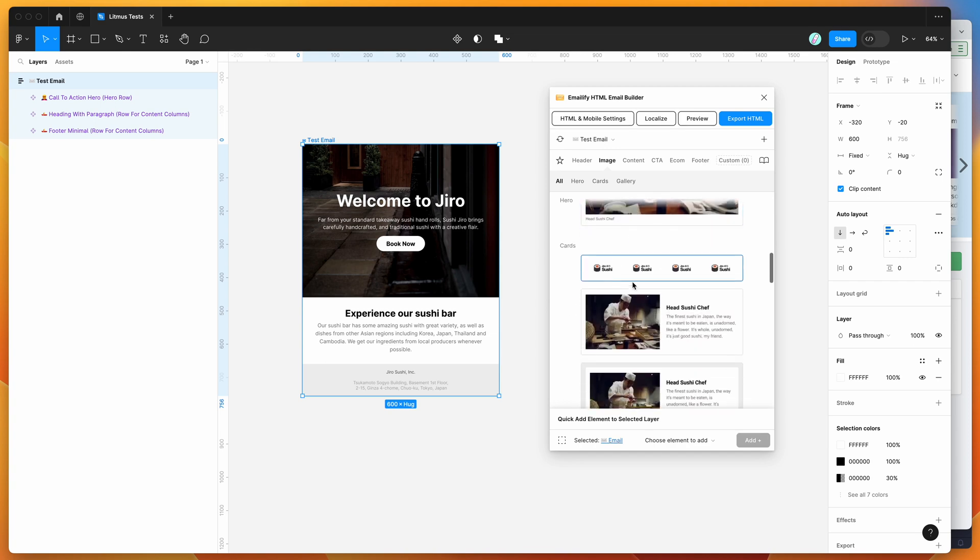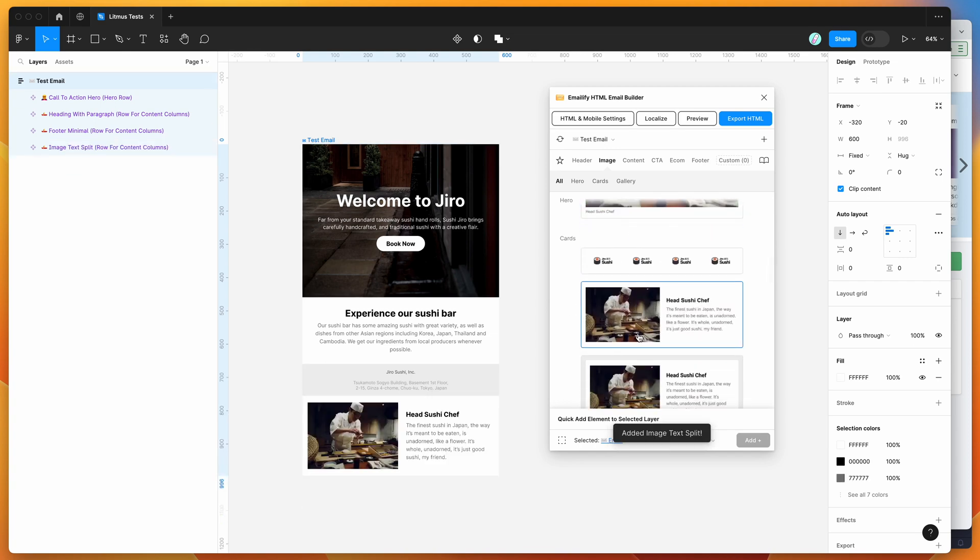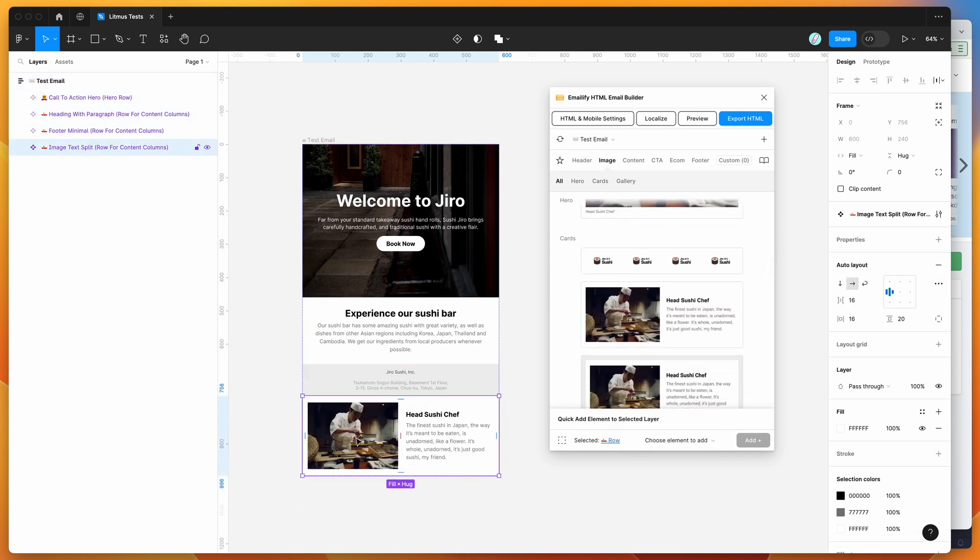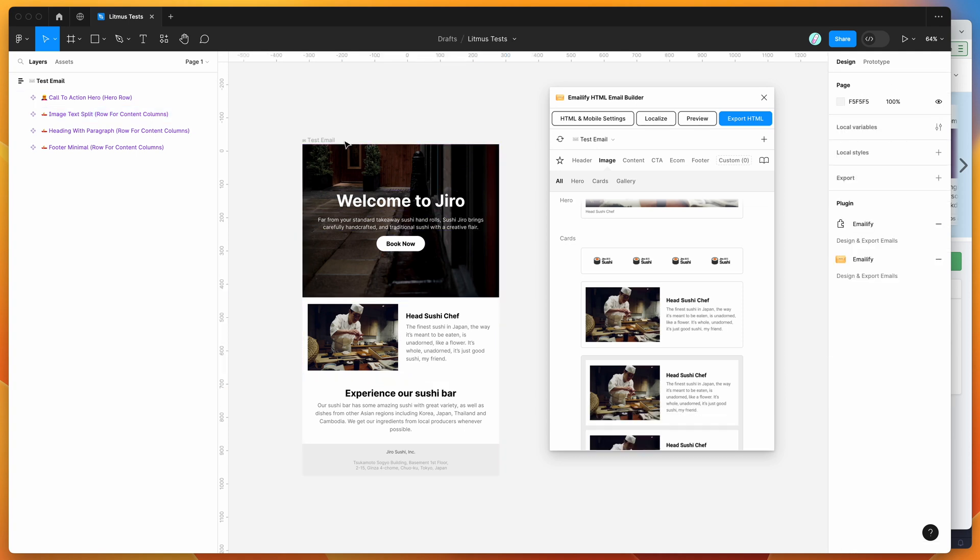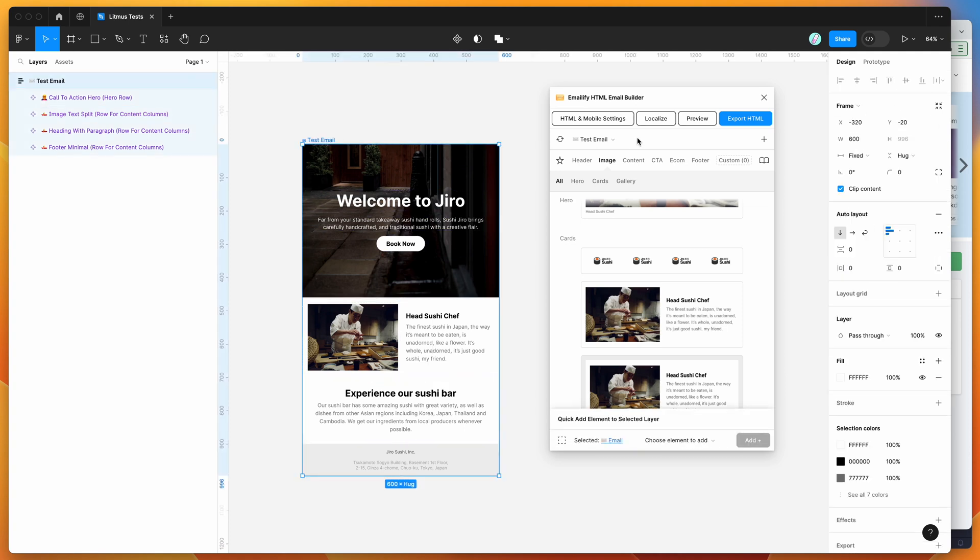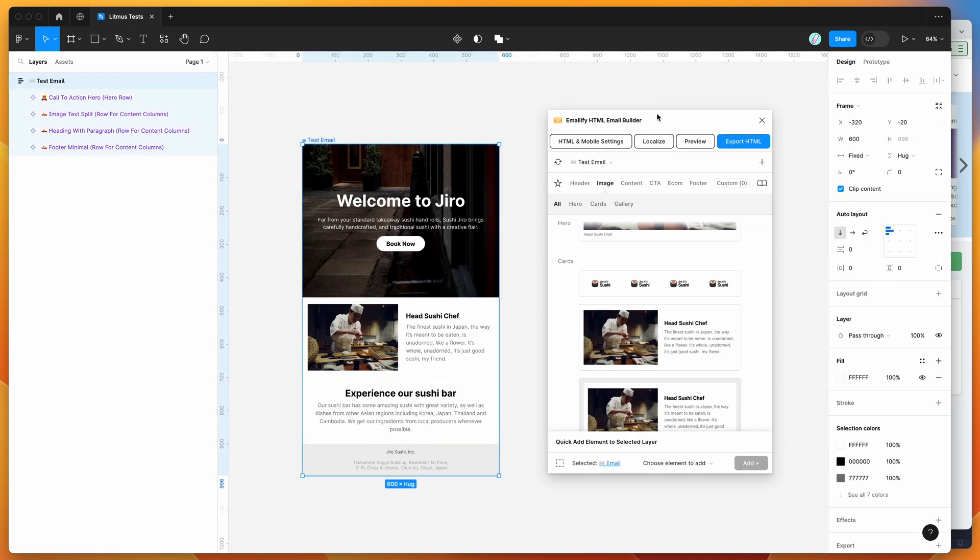So for example, you might have some more content. So I just throw this little image block in there. And now we can basically export this to HTML to test in Litmus.